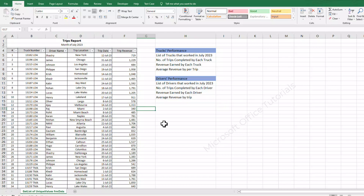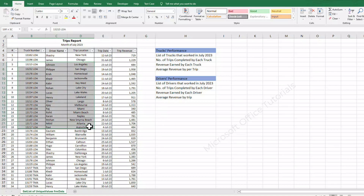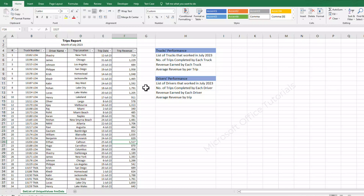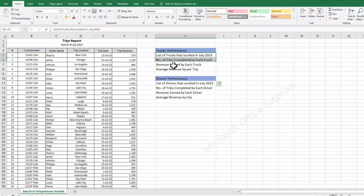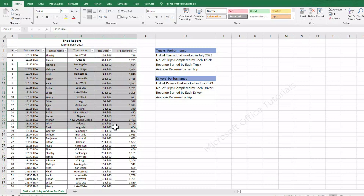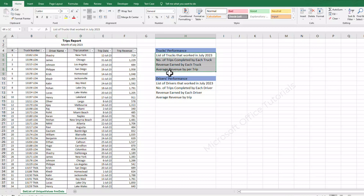Today we are going to discuss the two methods that you can use in Microsoft Excel to summarize and analyze your complex and huge data. This is the table or data that we are going to use in today's tutorial, and these are the questions from our manager that we need to get answers from this data. We will summarize this data, analyze it, and try to find out answers to these questions.